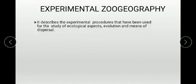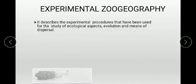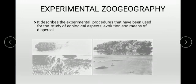Experimental zoo geography uses experimental procedures for the study of ecological aspects, evolution, and means of dispersal — experimentally proven. For example, carbon dating, which deals with fossil records, is used to experimentally prove the age of an animal and the area in which they lived. Paleontology and fossil records help show the past and present of animals experimentally. All such methods are called experimental zoo geography.